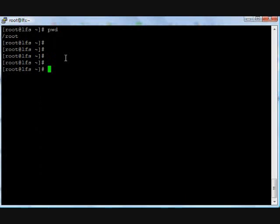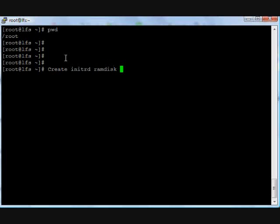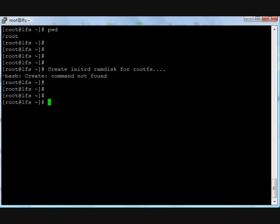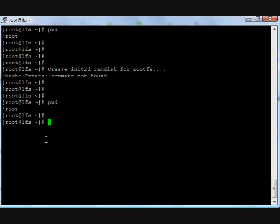For embedded systems, embedded application of embedded systems. Now create initrd. For initrd, a RAM disk for a root file system. We will use a root file system with the help of initrd options and initrd RAM disk.